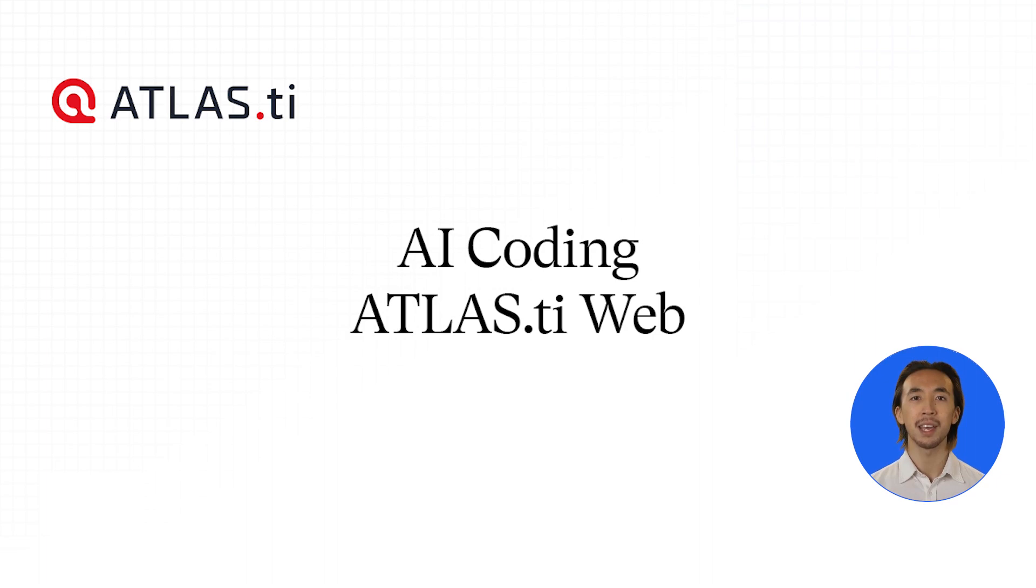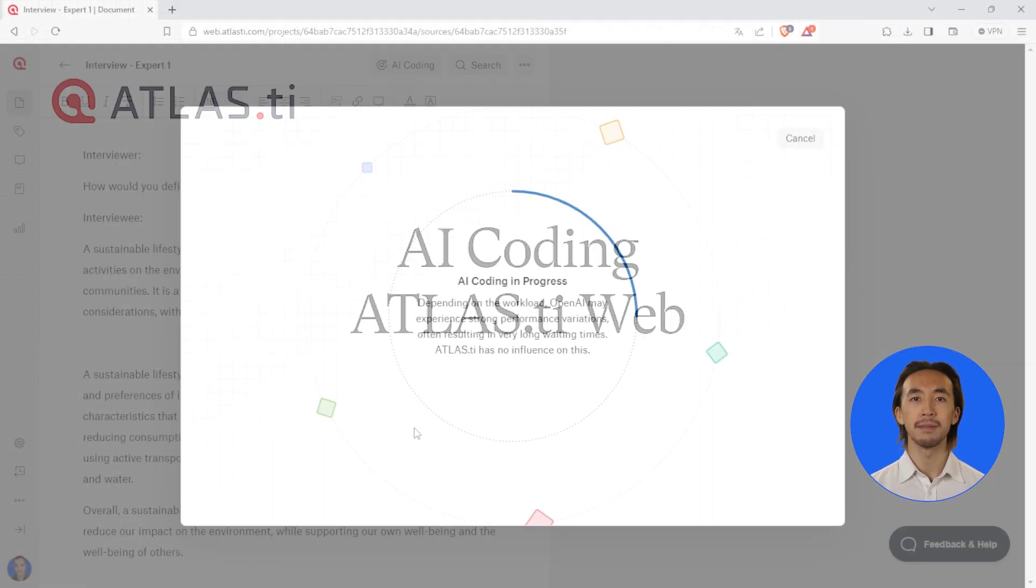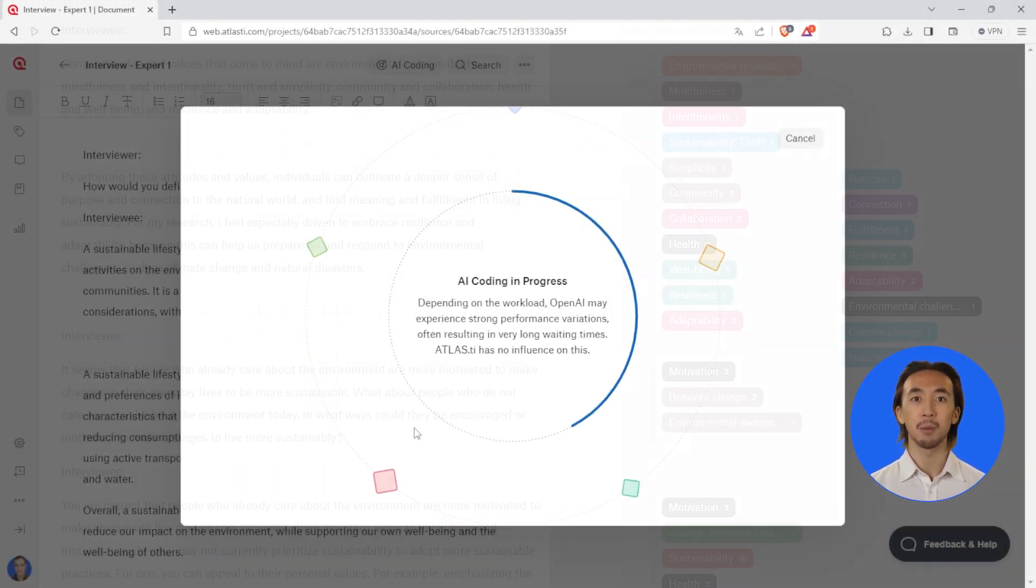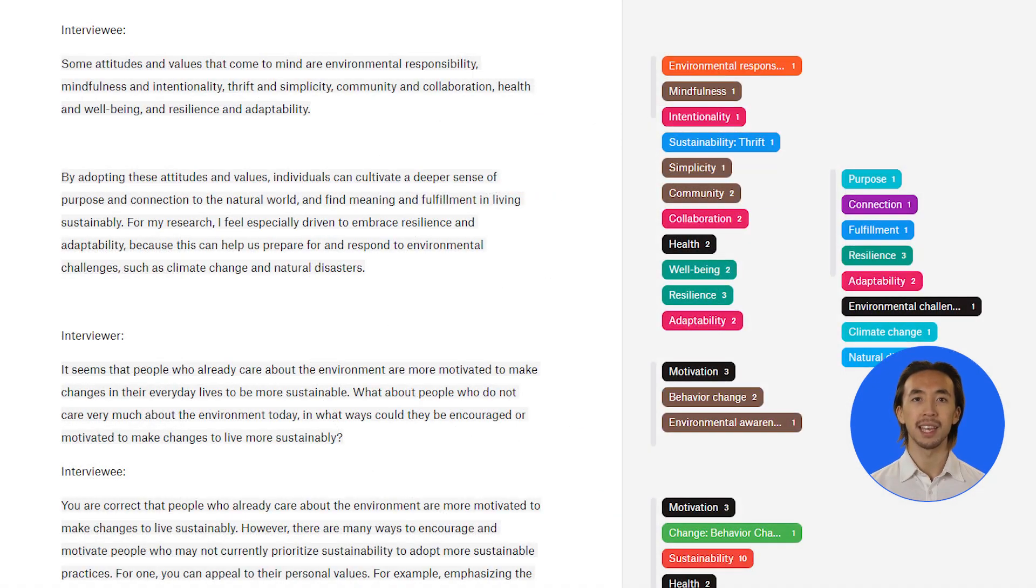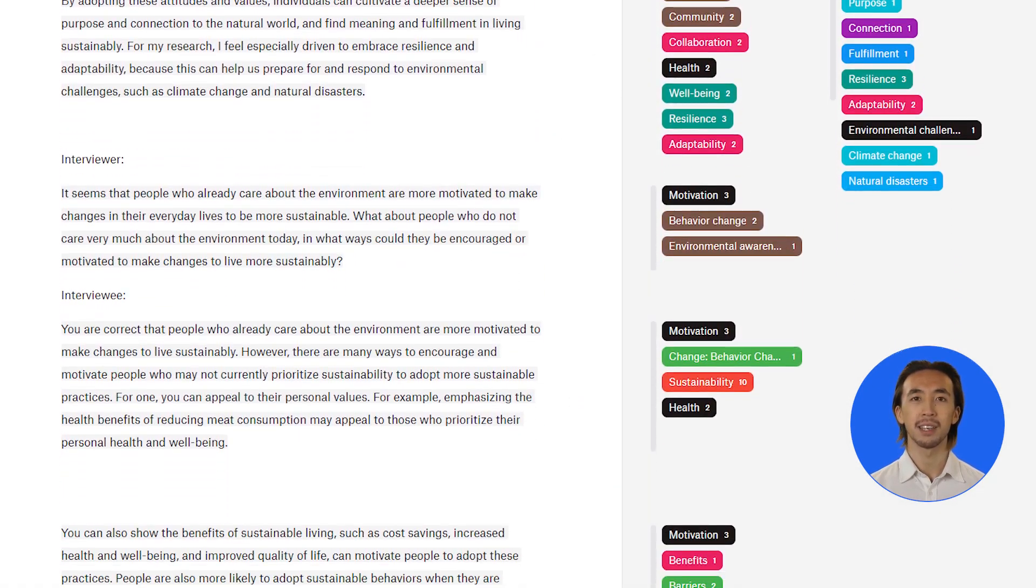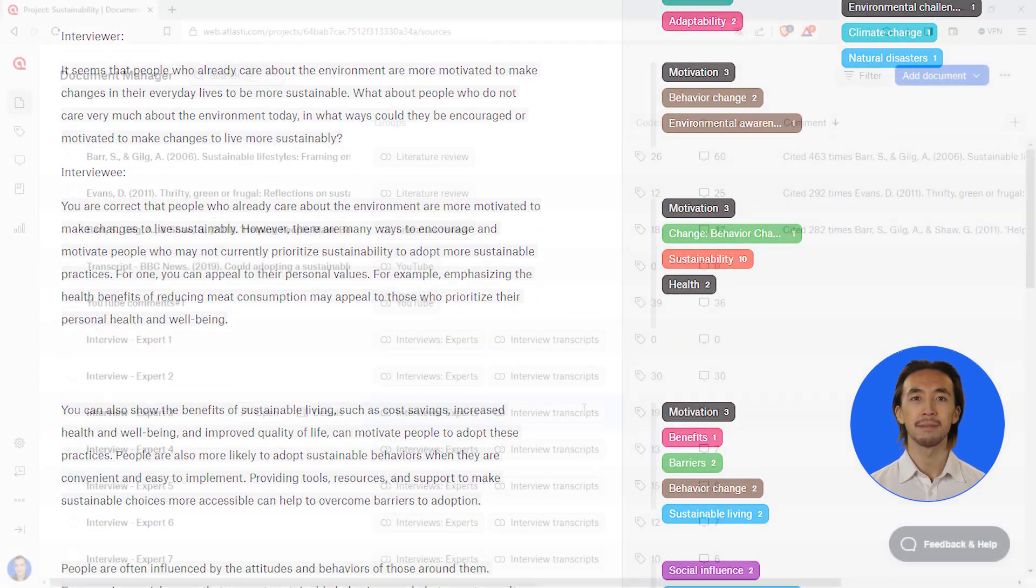AI coding with Atlas.ti Web: AI coding supports you, the researcher, by reading your documents and conducting fully automated inductive coding.